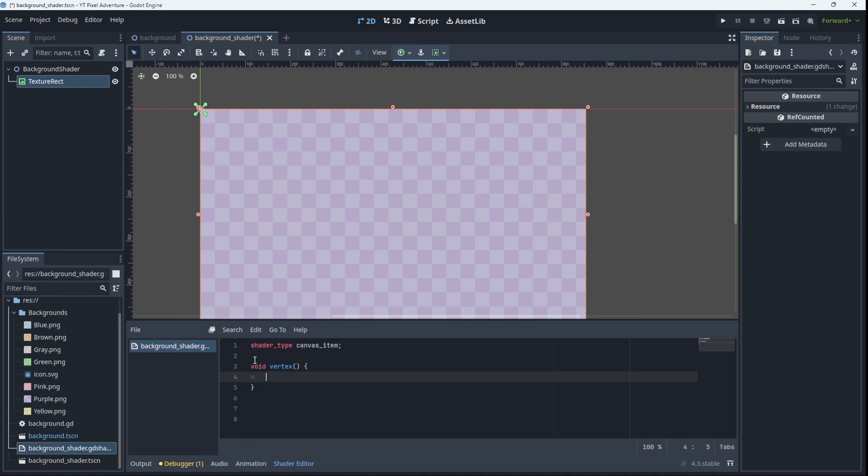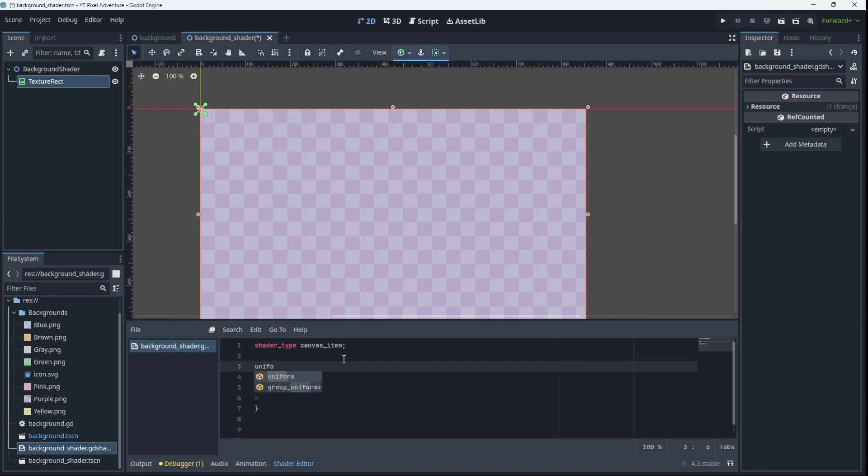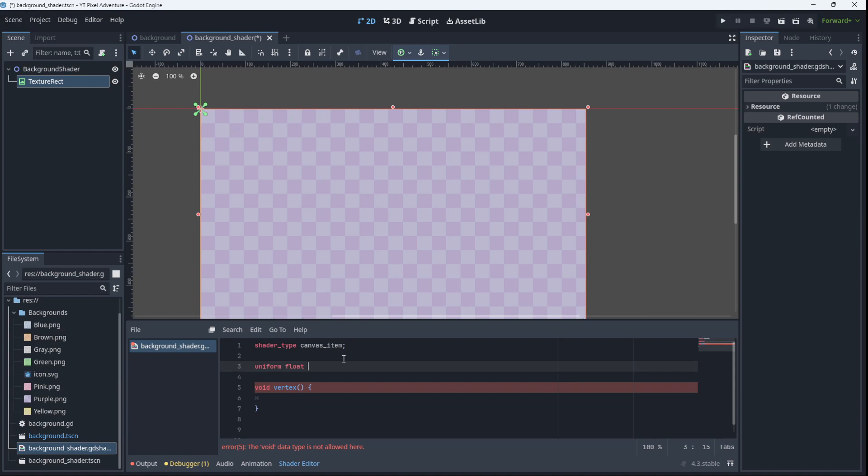First of all let's create a variable to control how fast the blocks, the tiles are going to move. Now in shader language if you want to expose a variable to the inspector, you use the keyword uniform. That will expose it to the editor. Then we can tell it what type of data it is, it'll be a float in this case, and we'll call it speed and we'll give it a value of 0.5. We can play with that number.